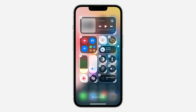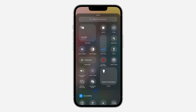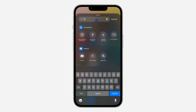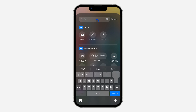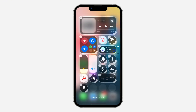Once you click on 'Add a Control', you can now look for the Calculator control. You can search for it right here. Once you find it, just click on it — it will add it to your Control Center.